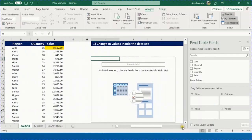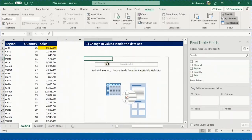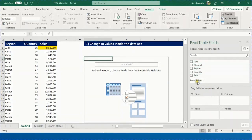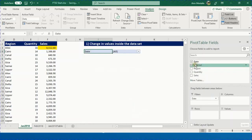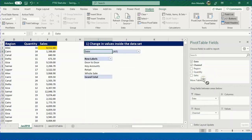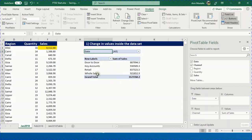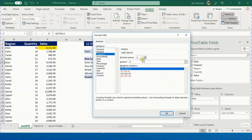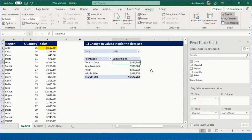The pivot table is created. Give it a meaningful name — 'Jan Sales PT' — and press Enter. From the field list, put Date in Filters, Channel in Rows, and Sales in Values. This creates a breakdown of total sales by channel. Right-click a value, choose Number Format, select Currency with zero decimal places, and click OK.